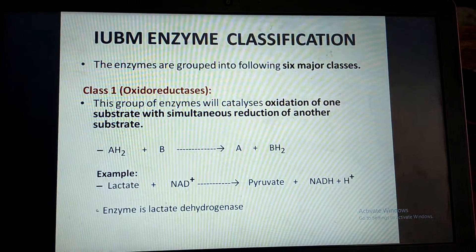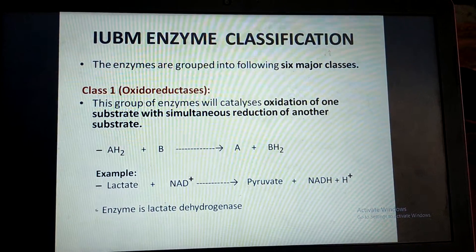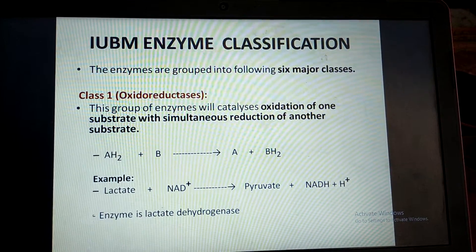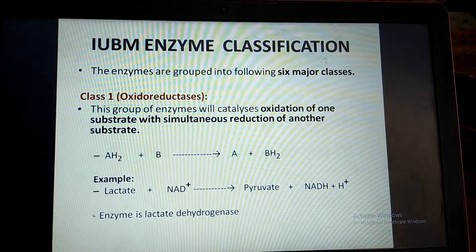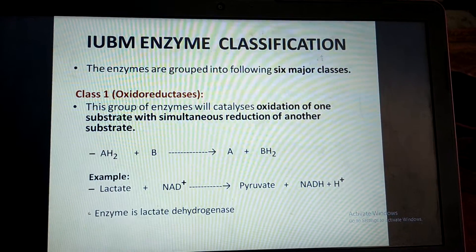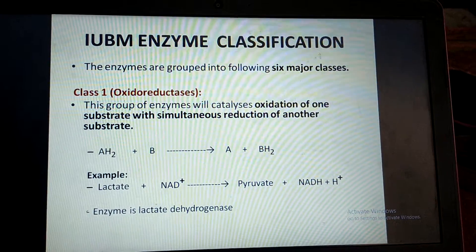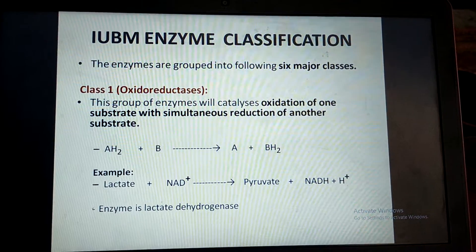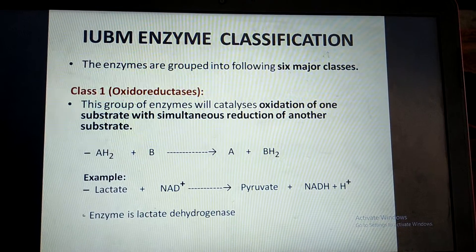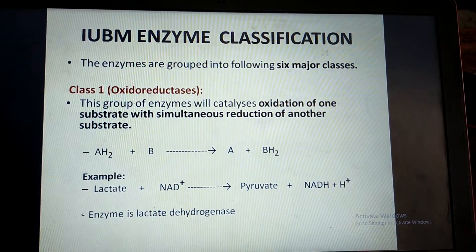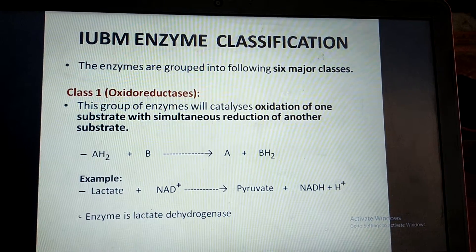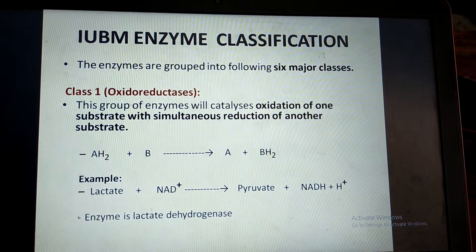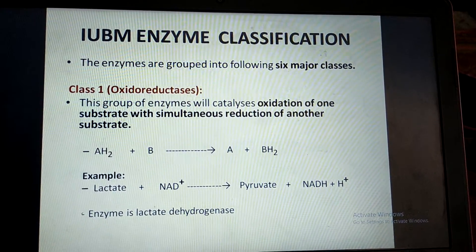For example, in the reaction AH2 + B, the enzyme removes two hydrogen atoms from substrate A and adds them to substrate B to form products A and BH2. So A is oxidized and B is reduced. An example is lactate + NAD⁺ giving pyruvate and NADH, where lactate dehydrogenase removes two hydrogen atoms from lactic acid and adds them to NAD⁺ to form pyruvate and reduced NADH.